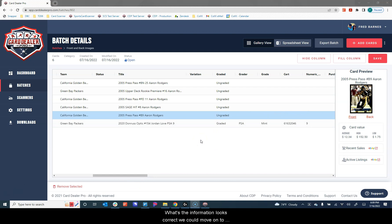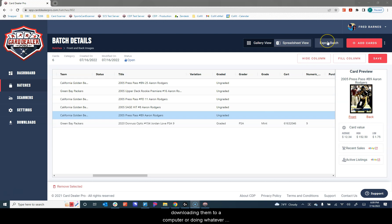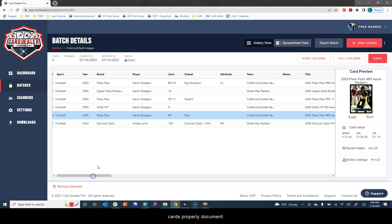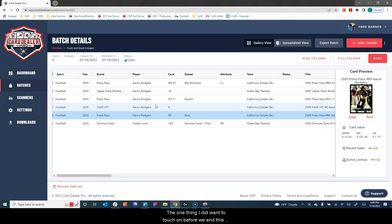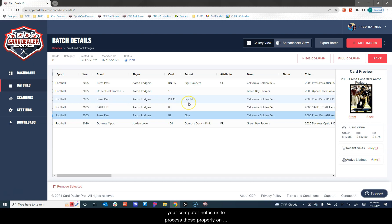Once the information looks correct, we could move on to exporting the batch and listing those cards for sale, downloading them to our computer, doing whatever else it was that we wanted to do now that we had all of our cards properly documented. One thing I did want to touch on before we end this video is how you save the images and the file names to your computer helps us to process those properly on our end.